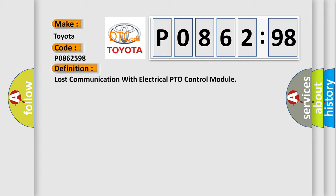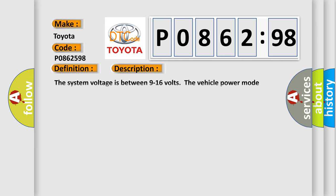And now this is a short description of this DTC code. The system voltage is between 9 to 16 volts. The vehicle power mode master requires serial data communication to occur.